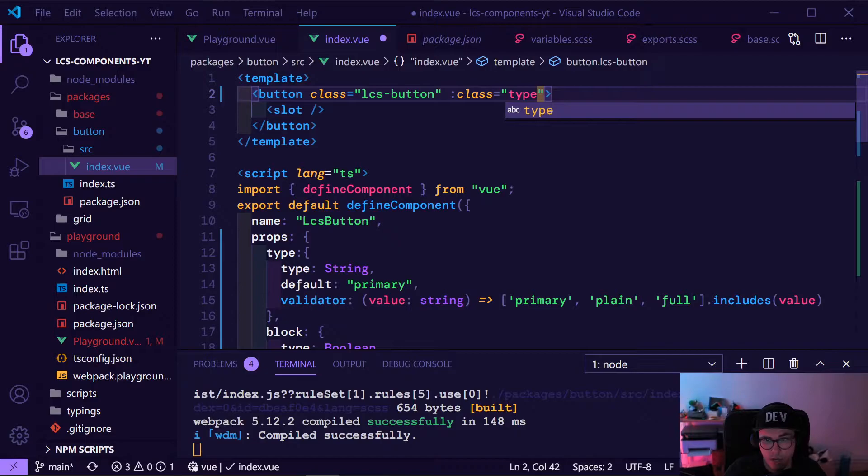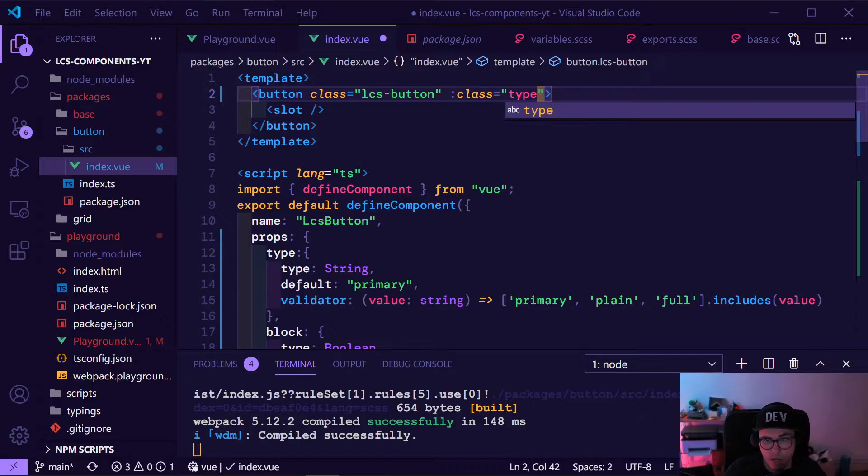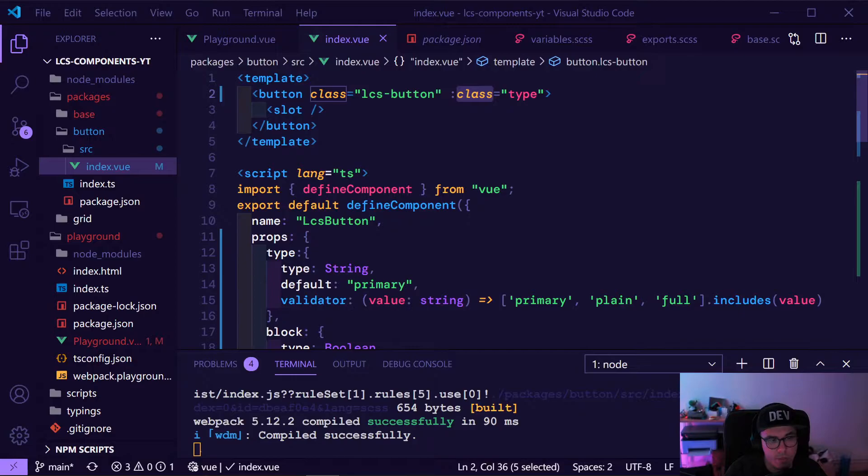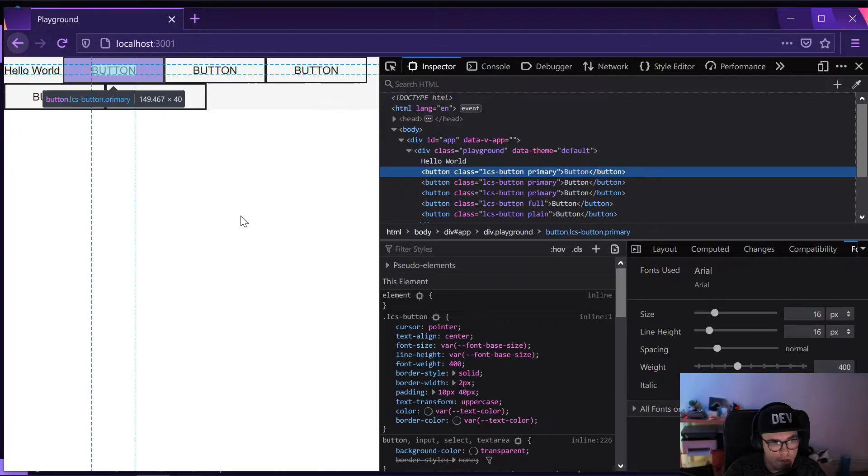What you can do in Vue is have both a fixed class and an interpreted/computed class. This is fixed, and whatever you put into 'type' will be added as a class. So this is the first part — now we will have 'lcs-button-primary' as a class.